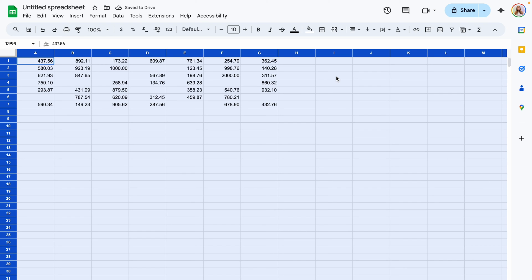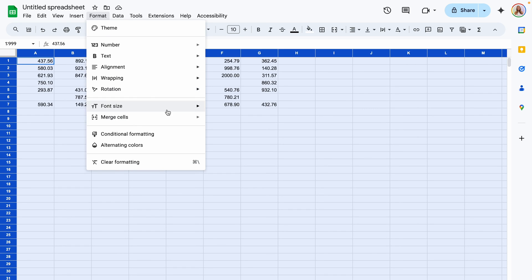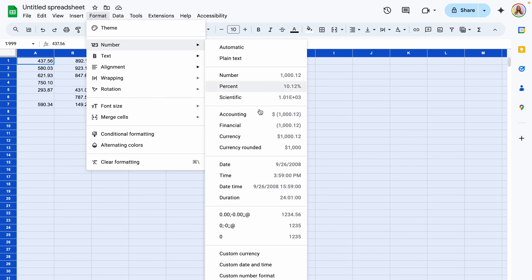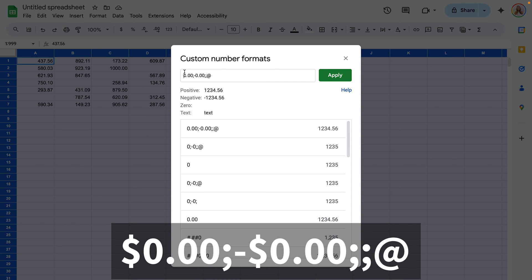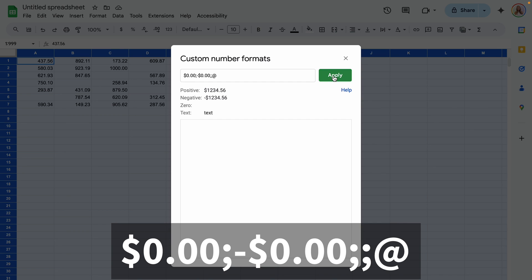What do you do if you were working with currency and you want your currency symbol to show up again? We're going to go right back into that formatting and you'll simply add a dollar sign or whatever your currency symbol is in front of those zeros.